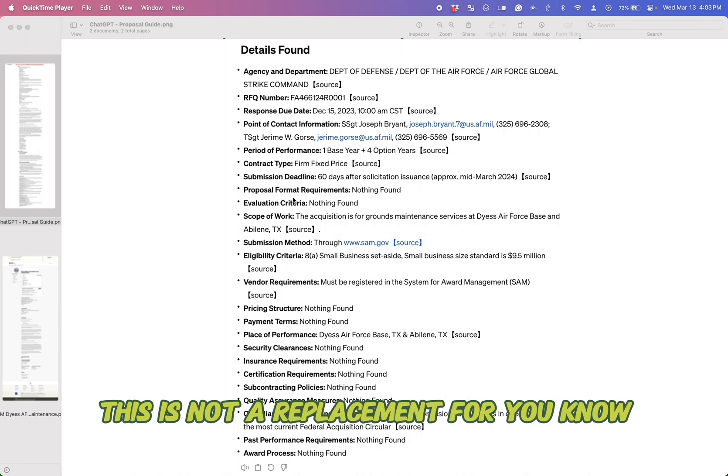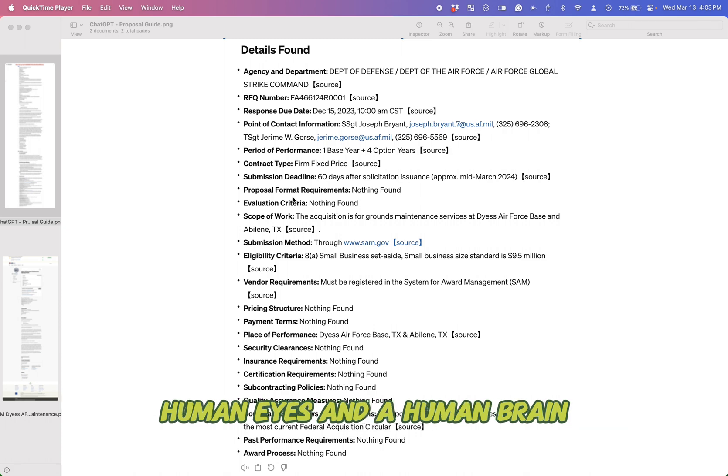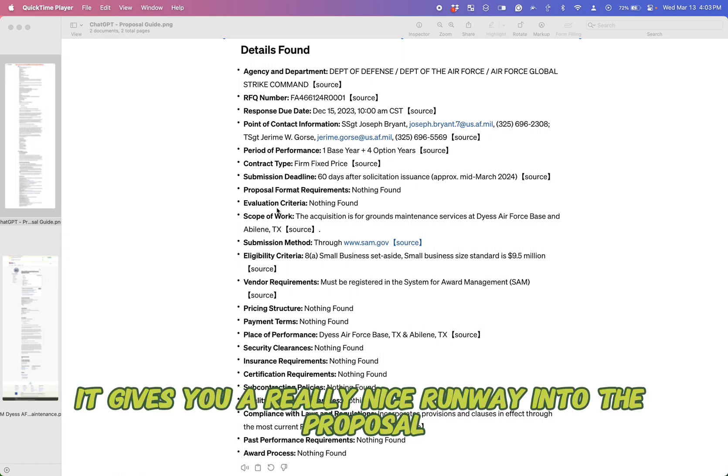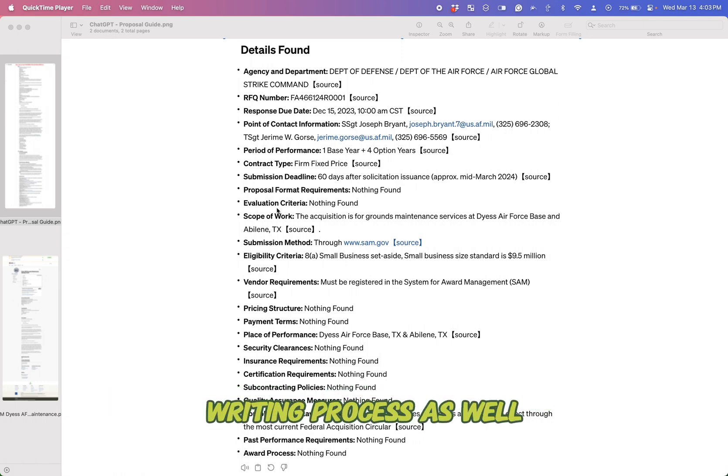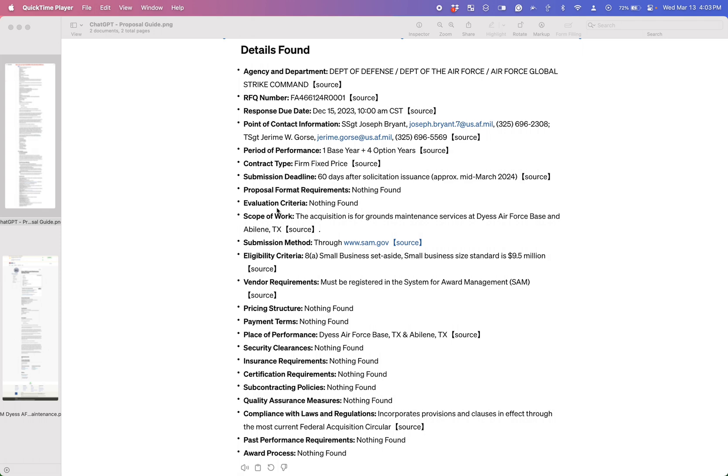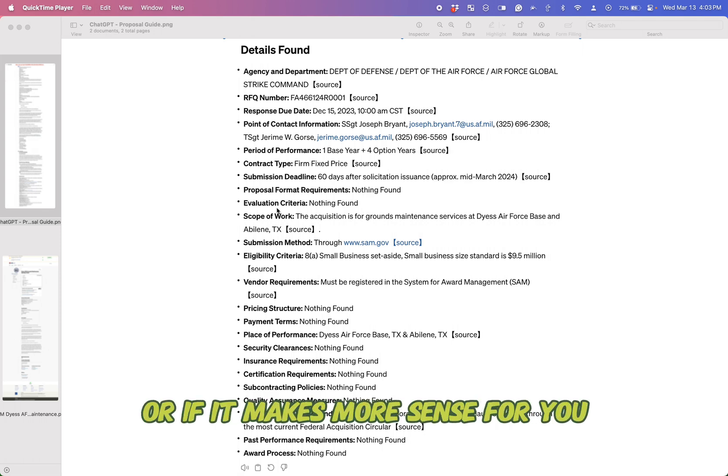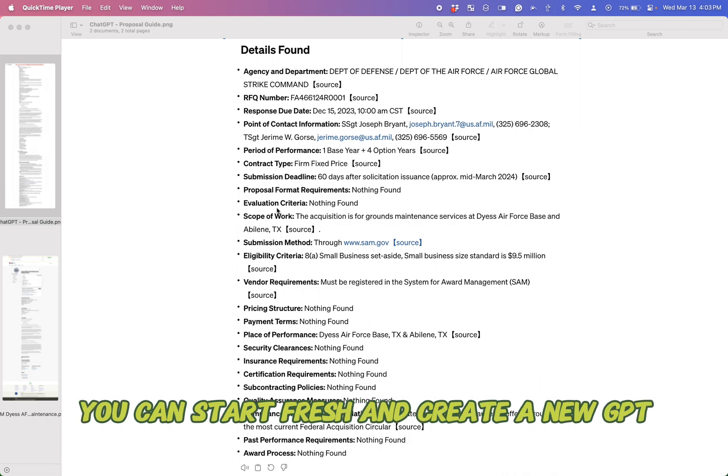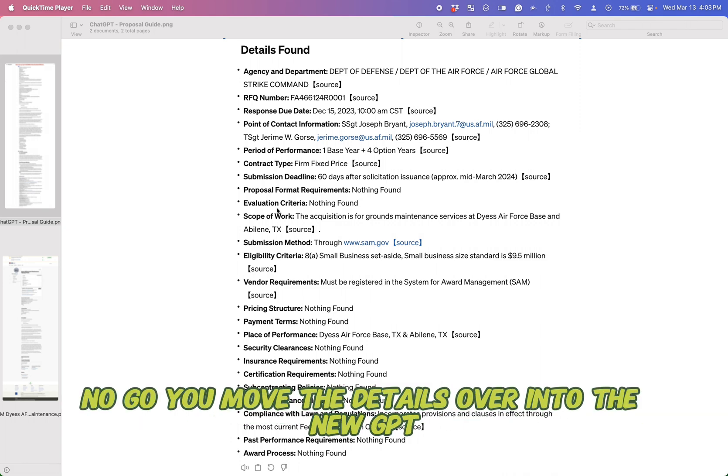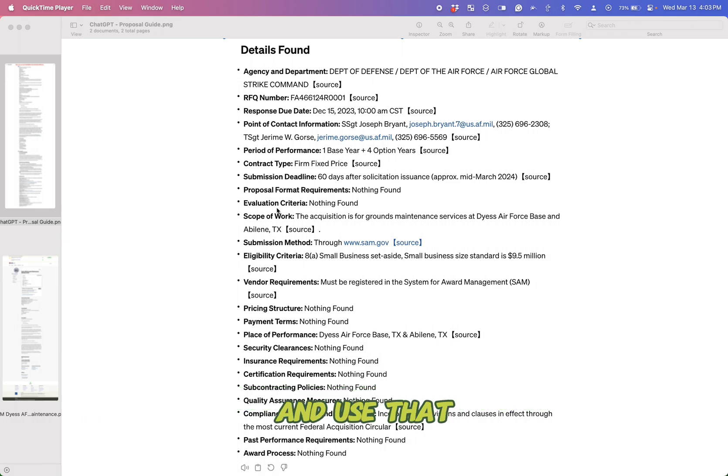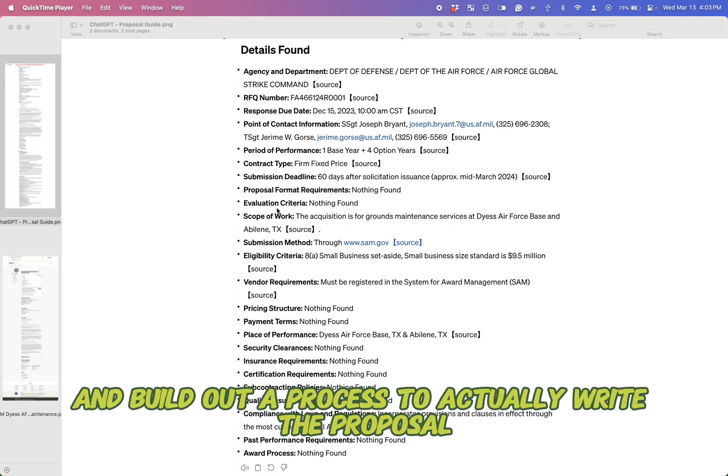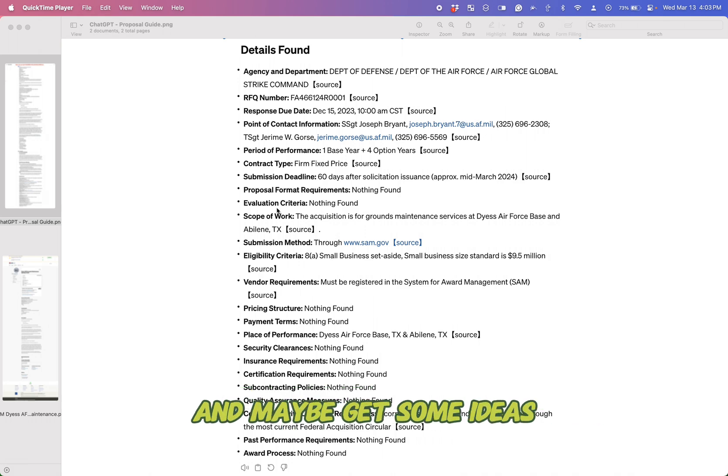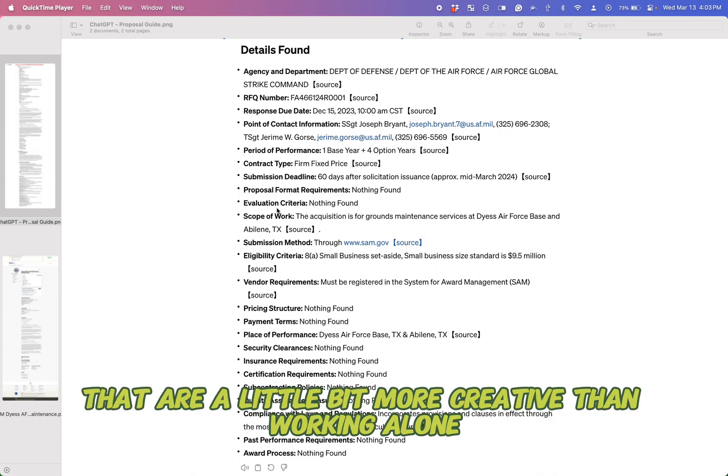This is not a replacement for human eyes and a human brain going through a project and making a decision. I think it gives you a really nice runway into the proposal writing process as well. And you can start to build into the prompt proposal writing aspects, or if it makes more sense for you, you can start fresh and create a new GPT. And when it passes the go, no go, you move the details over into the new GPT and use that and build out a process to actually write the proposal with AI to save yourself some time and maybe get some ideas that are a little bit more creative than working alone.